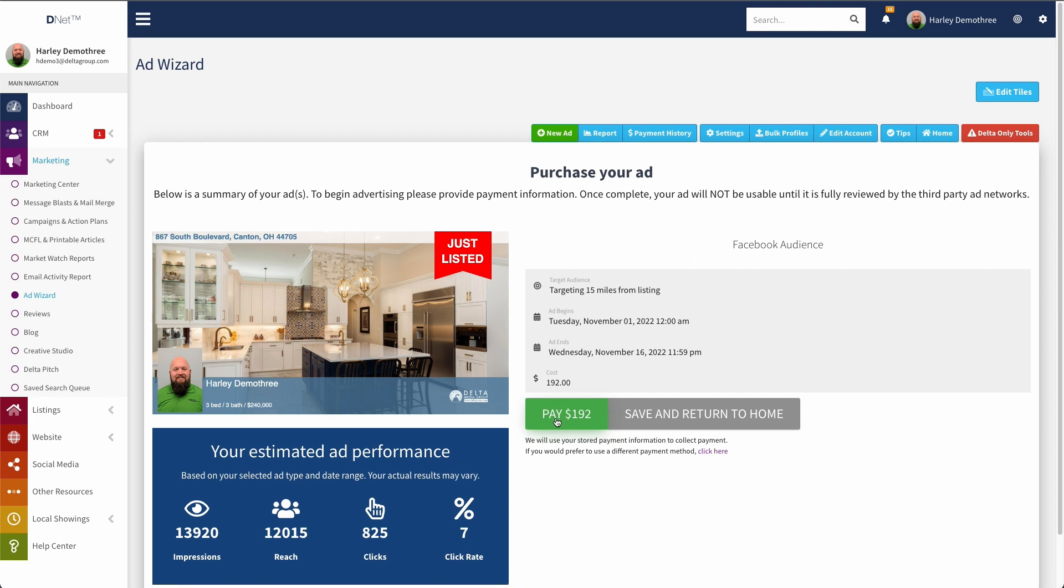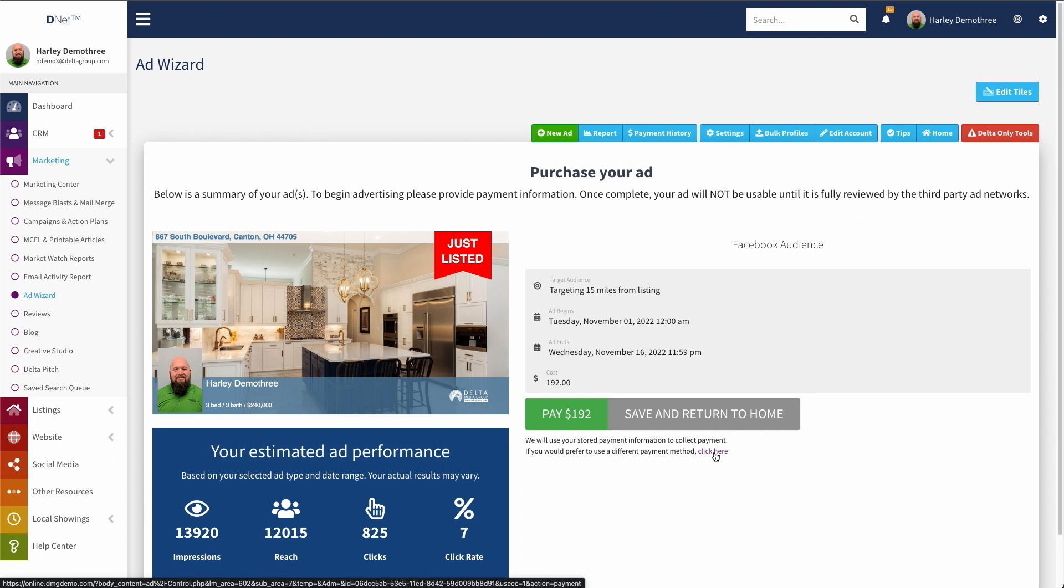If I have a payment profile created, but I don't want to use it for this, I just want to use like a one time use or put in a credit card for a single time use for this ad, I can click here and it will open up a modal that allows me to enter that credit card information so that I can use that just one time. That information does not get stored.